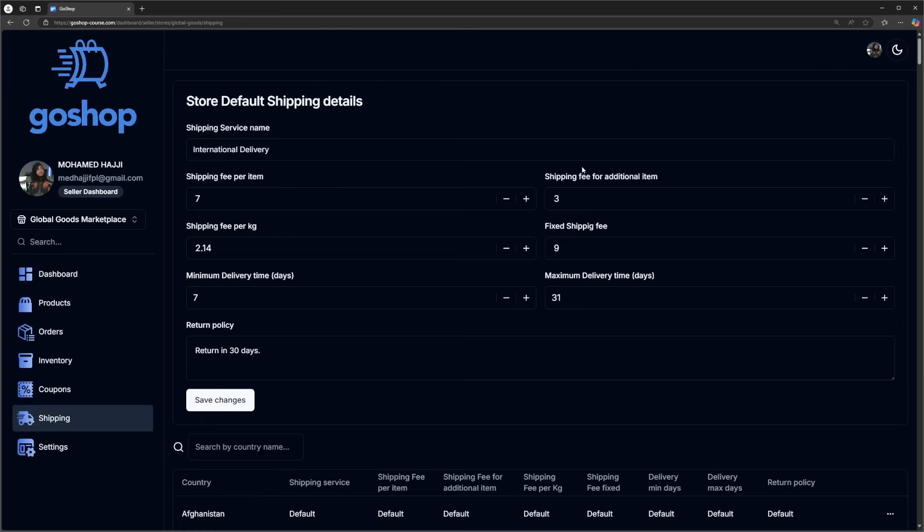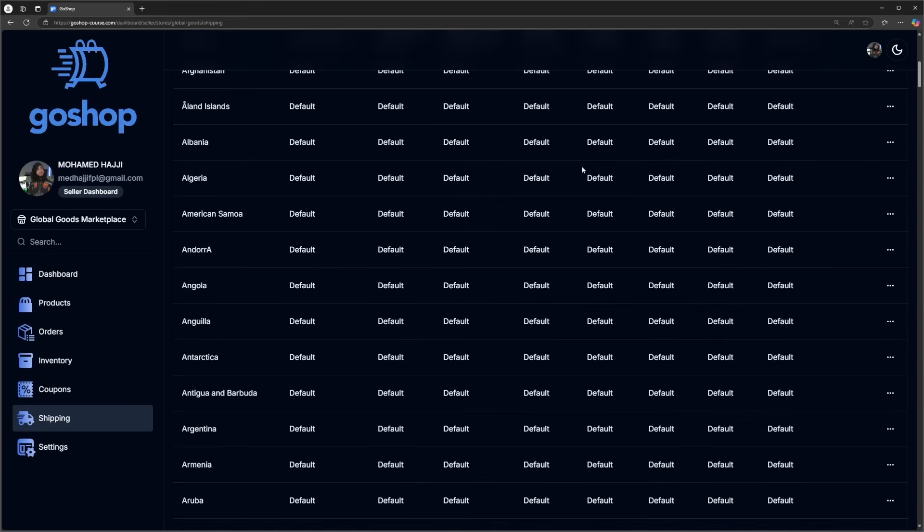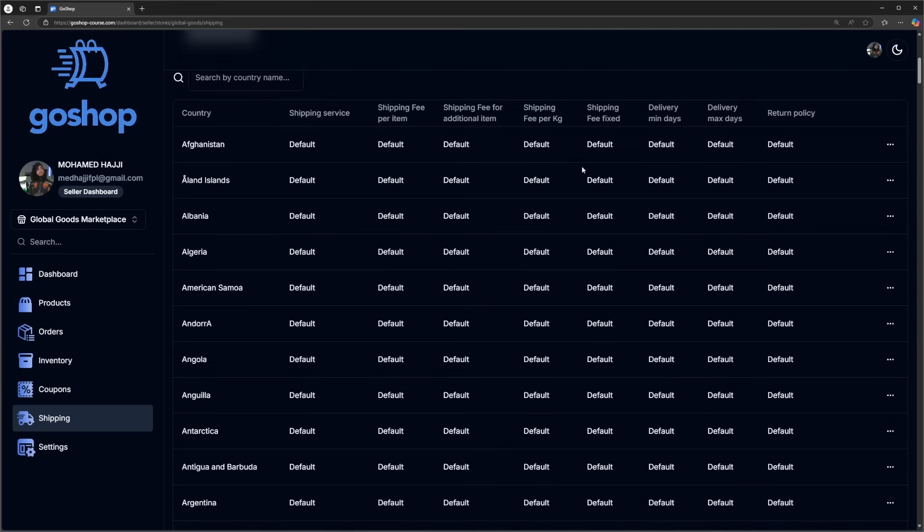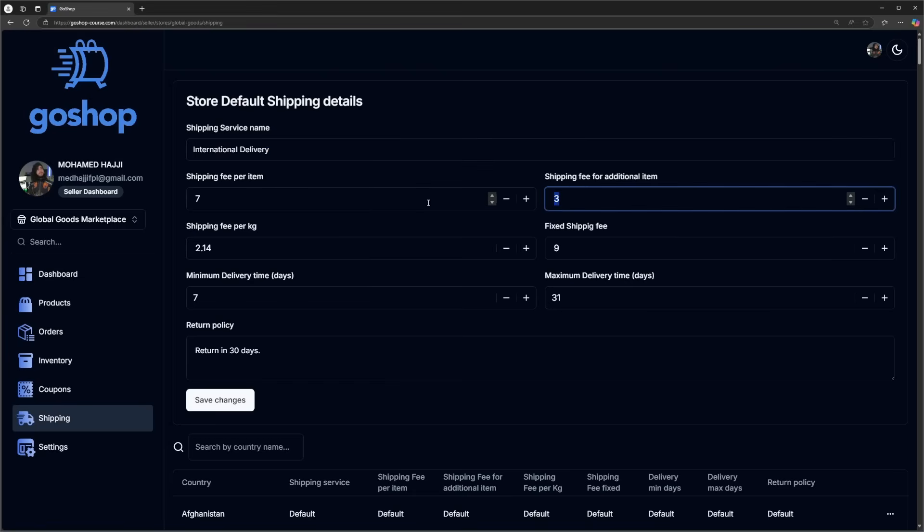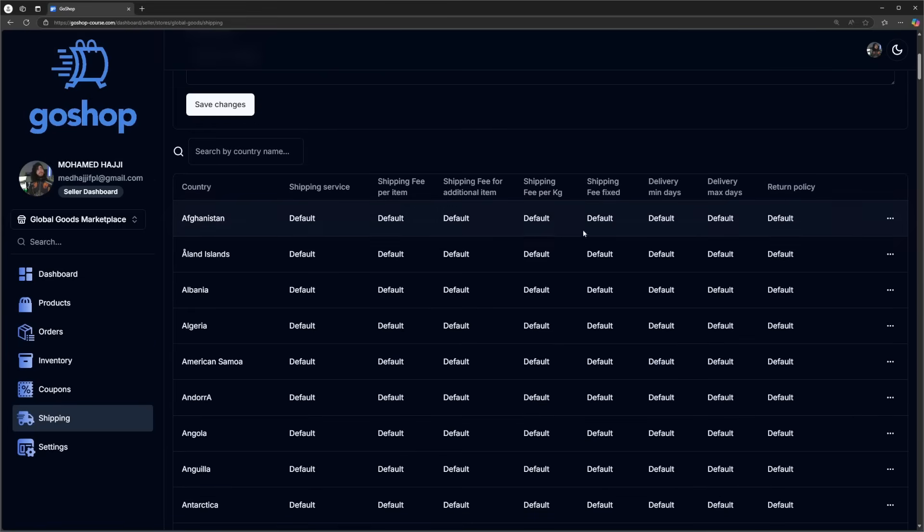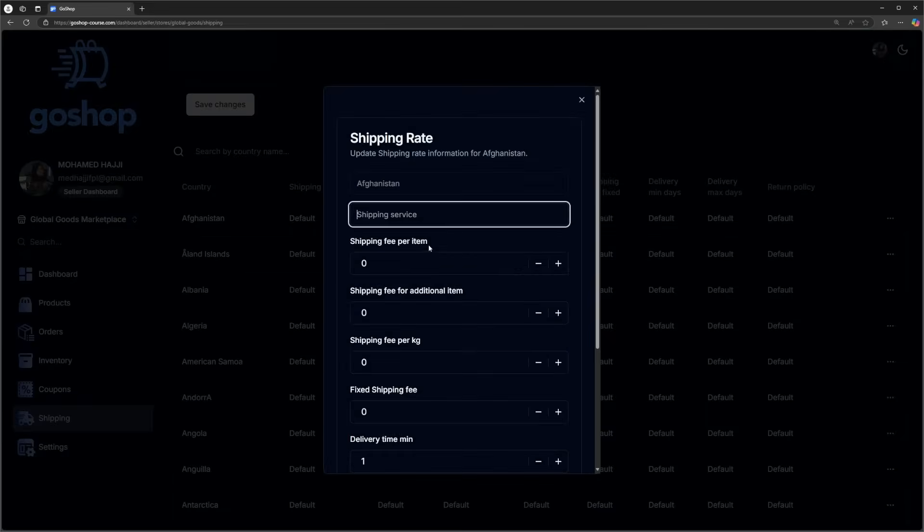Sellers can also manage the sales and the shipping details for the products. Moving from the products, we also have the shipping rates page where stores manage their default shipping details but can also set specific shipping rates for particular countries.